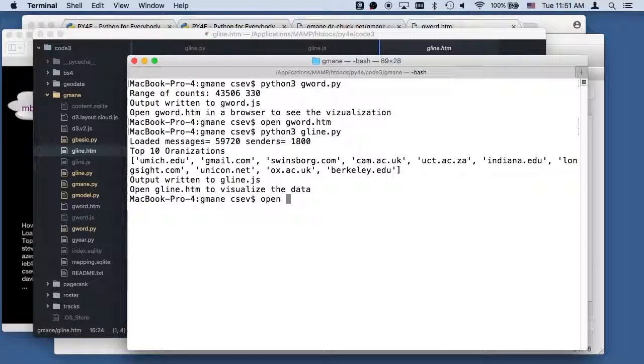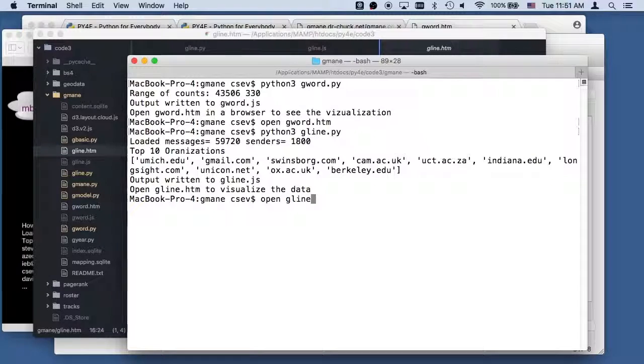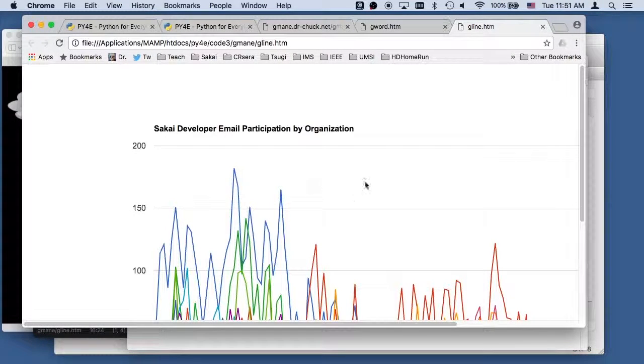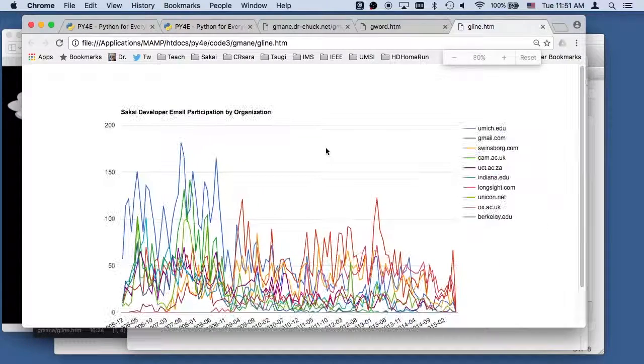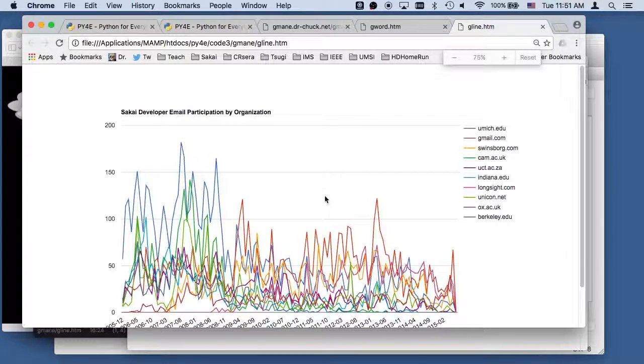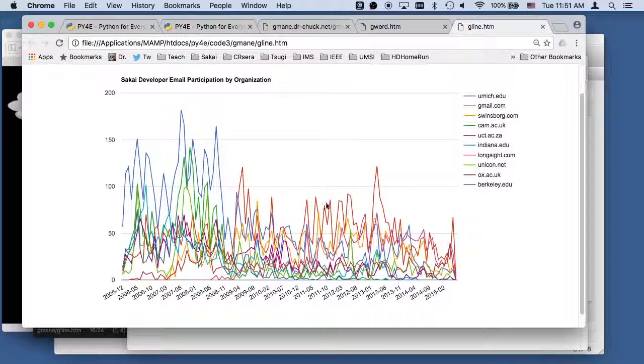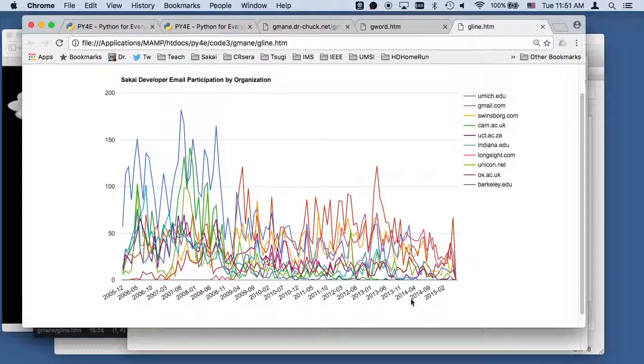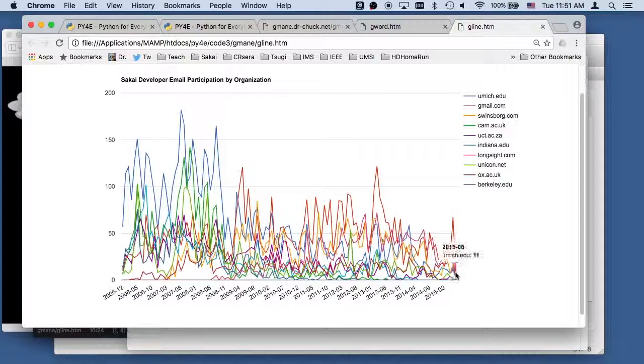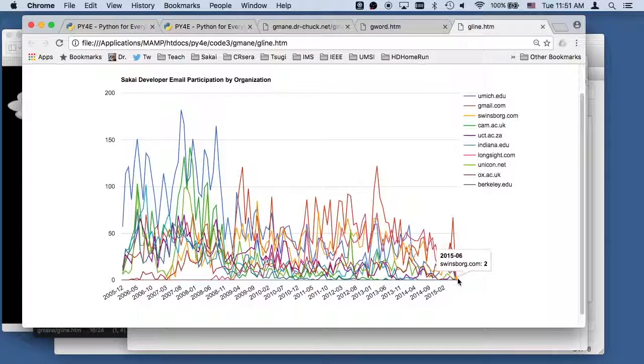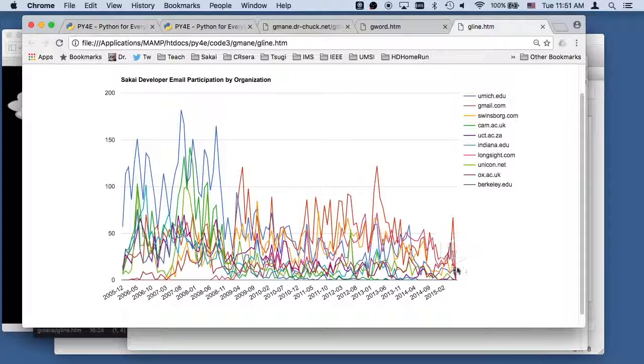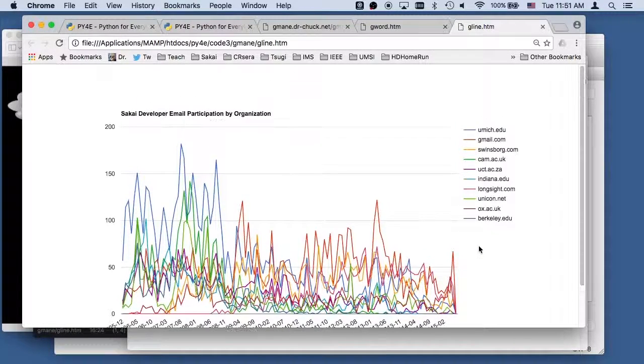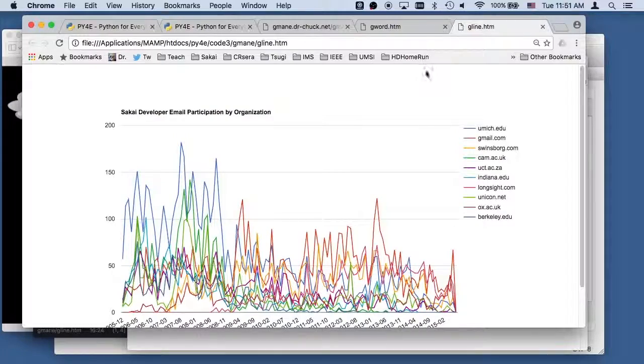let's open gline.htm to show that data. So there you go. So that's the Sakai developer participation from 2005 through 2015, based on which organizations did the most commits in Sakai.